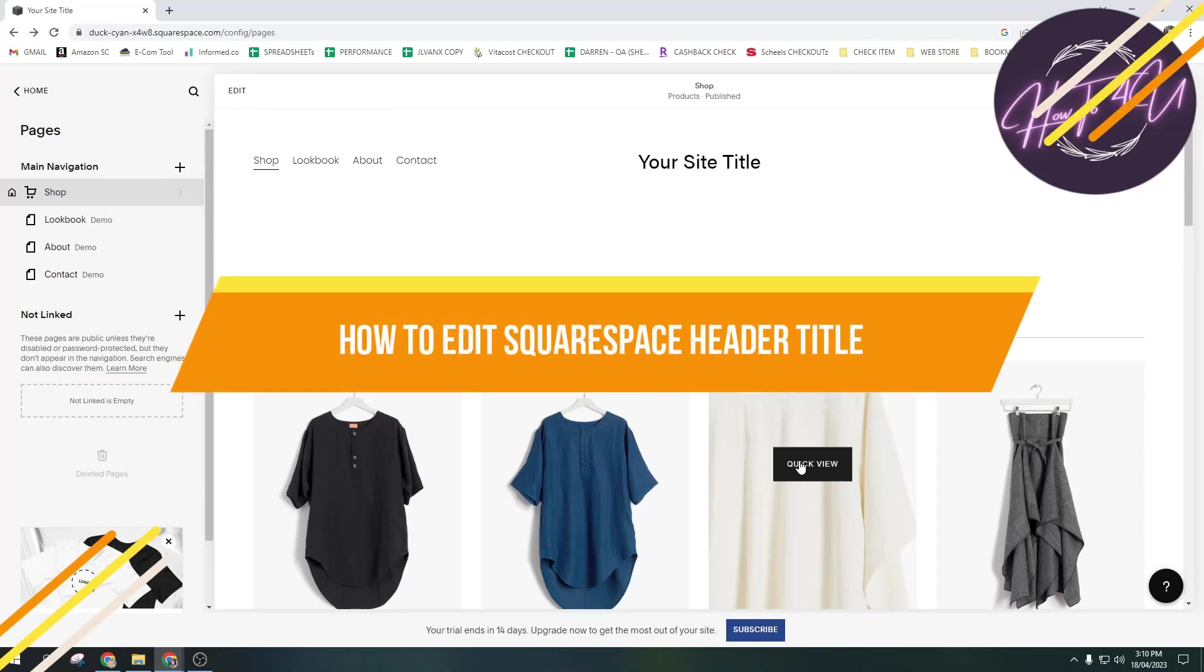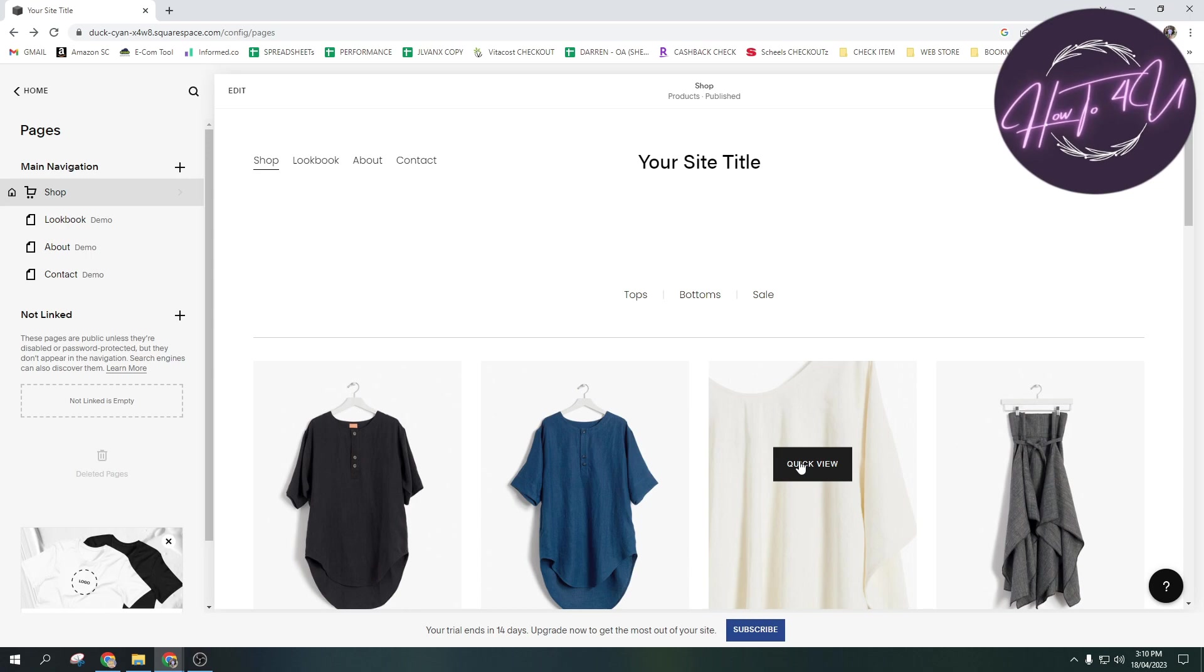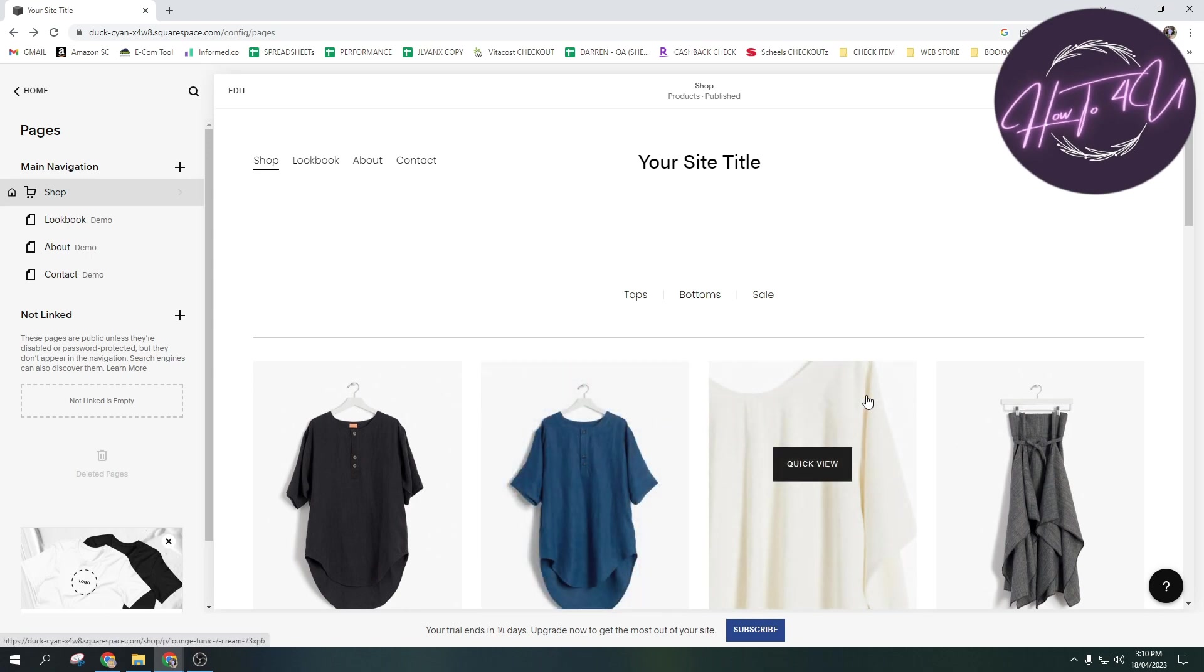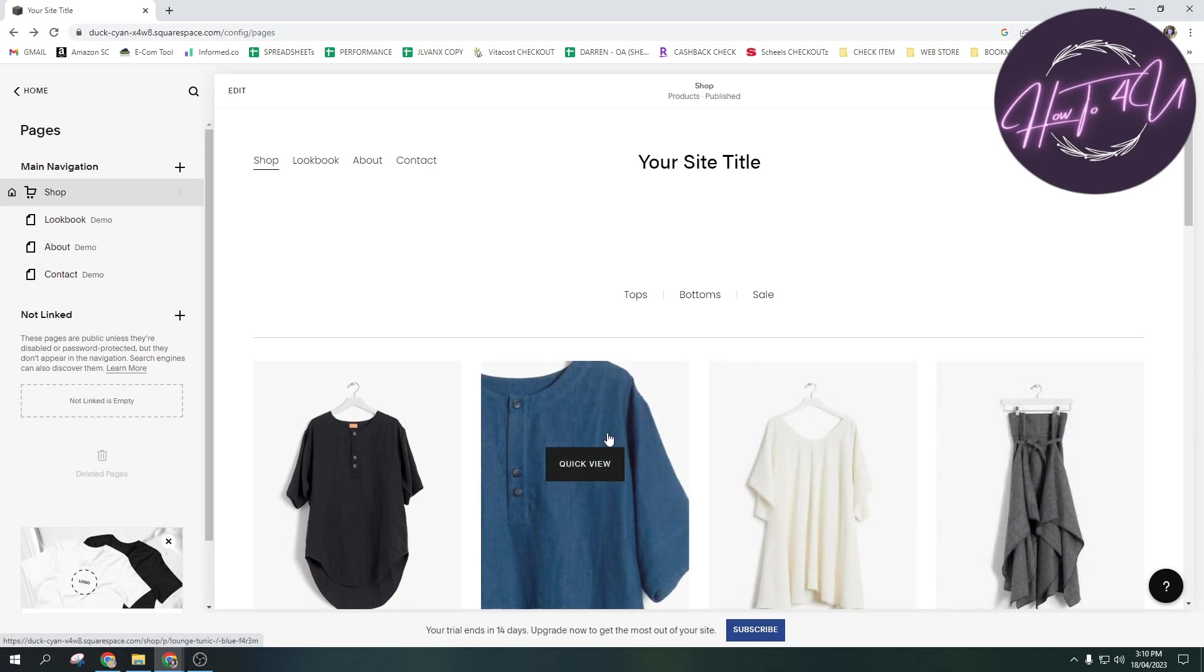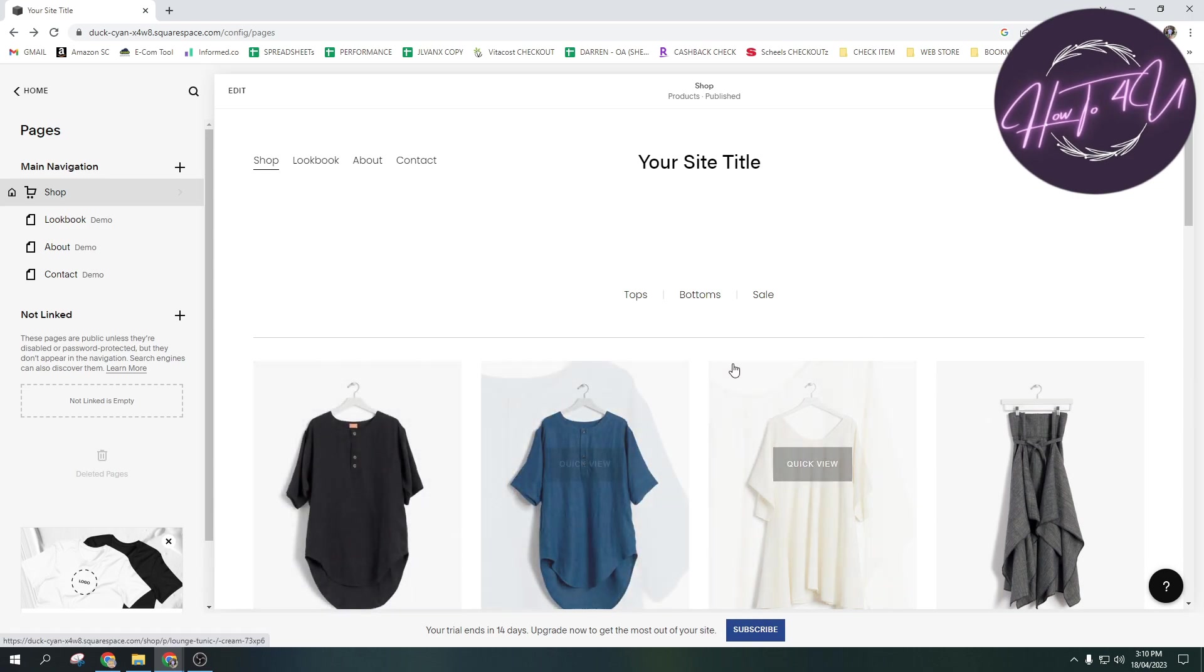How to edit Squarespace header title. Hi guys, welcome back to my channel. So today I'm going to show you how to edit Squarespace header title.